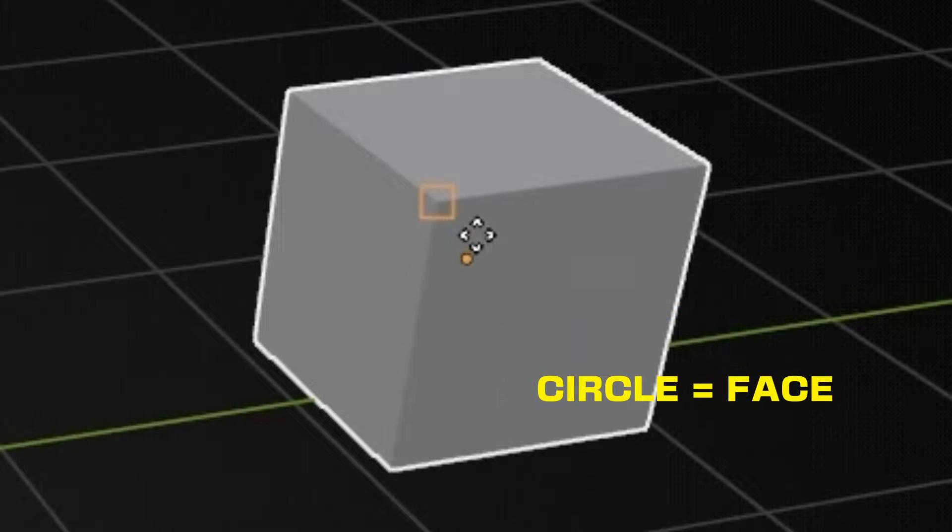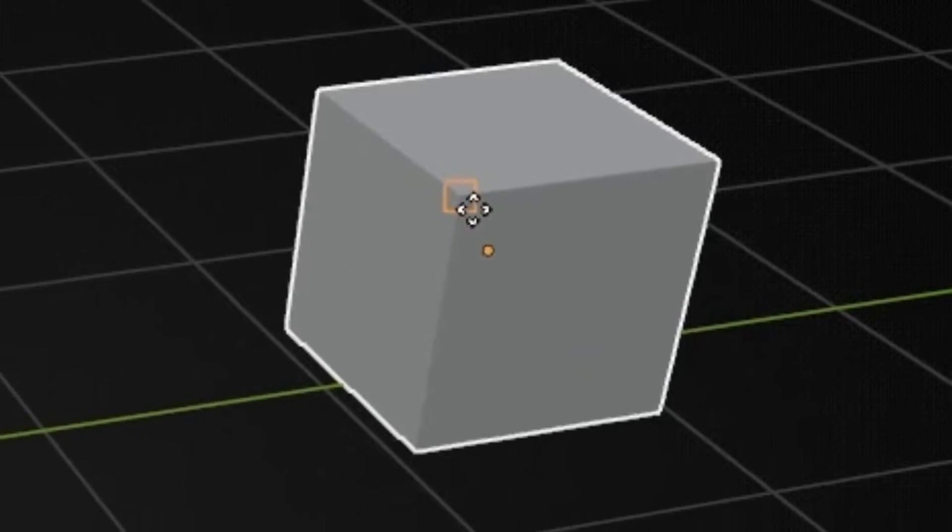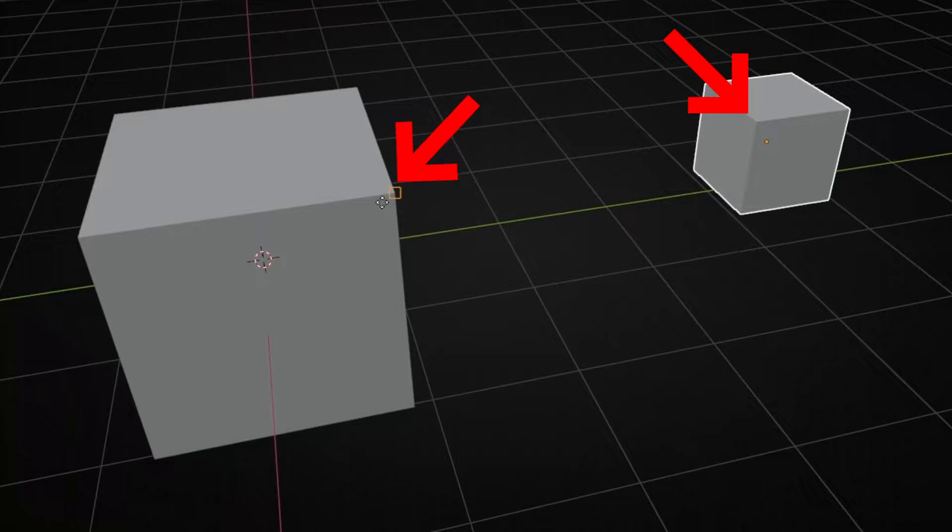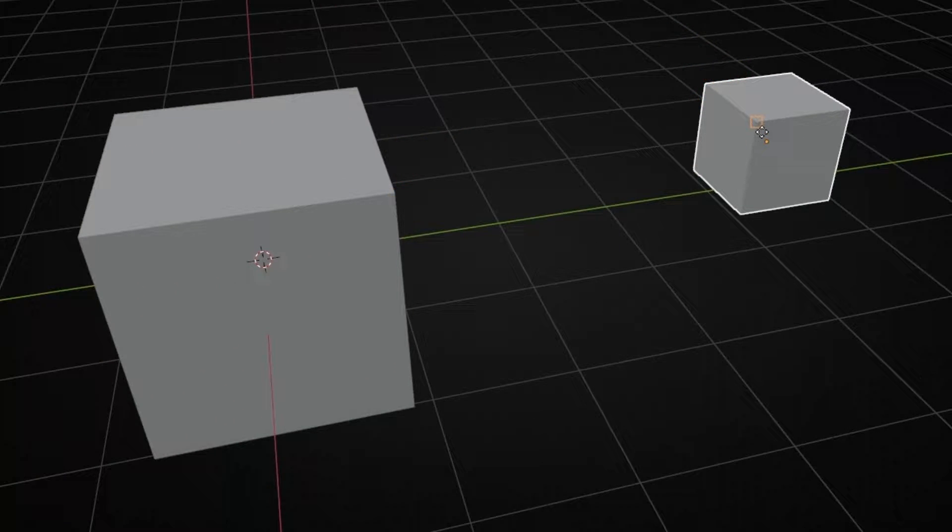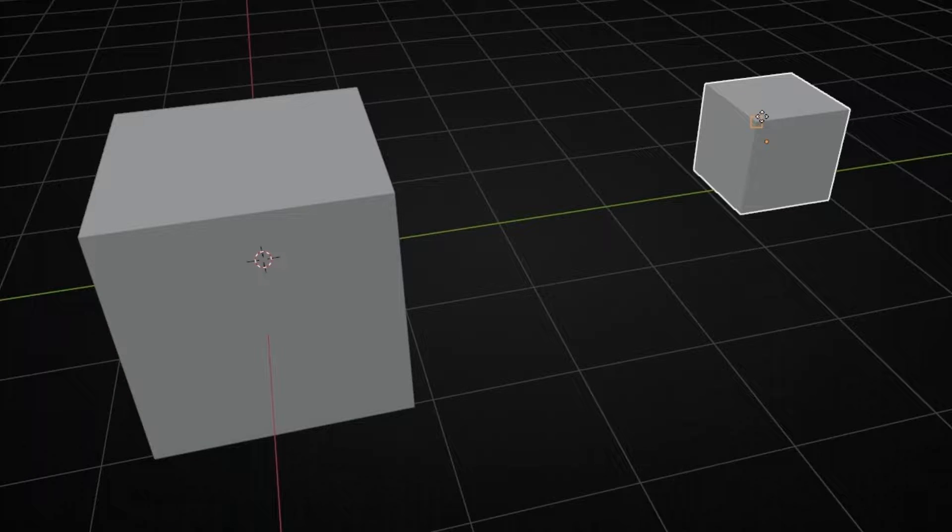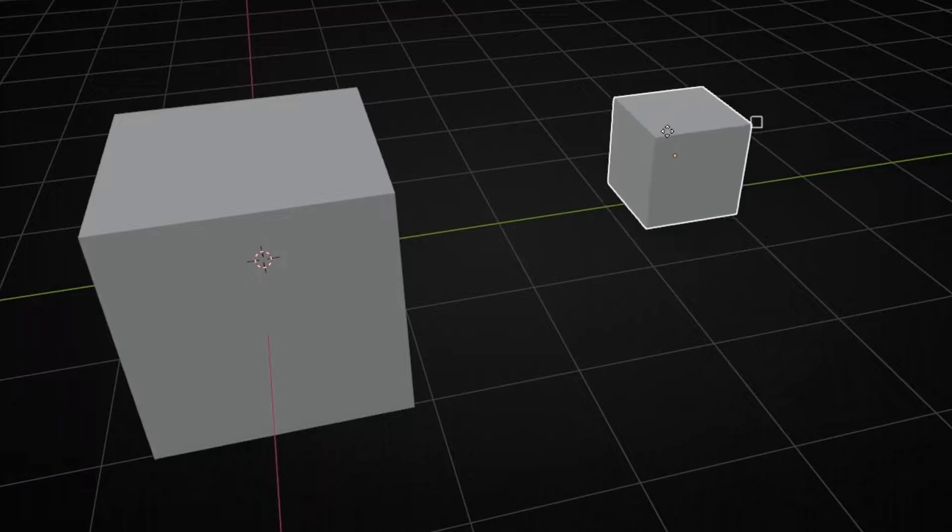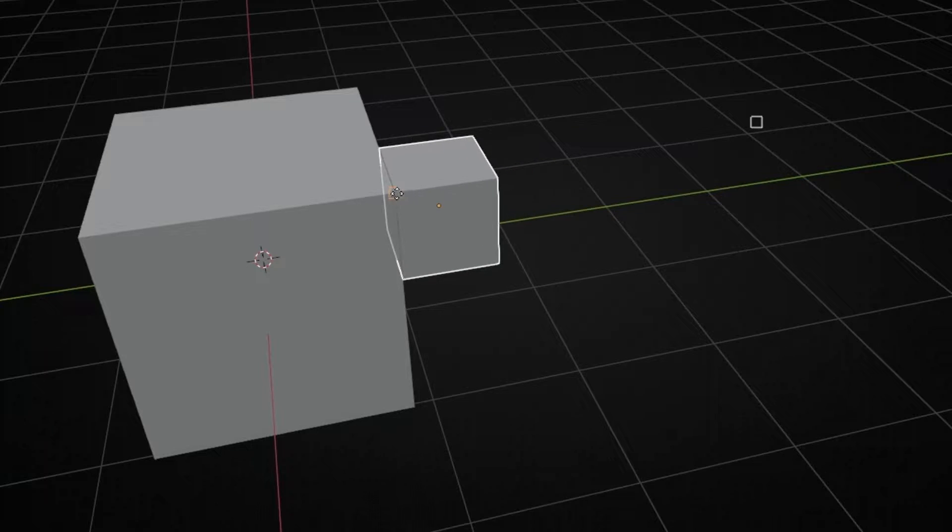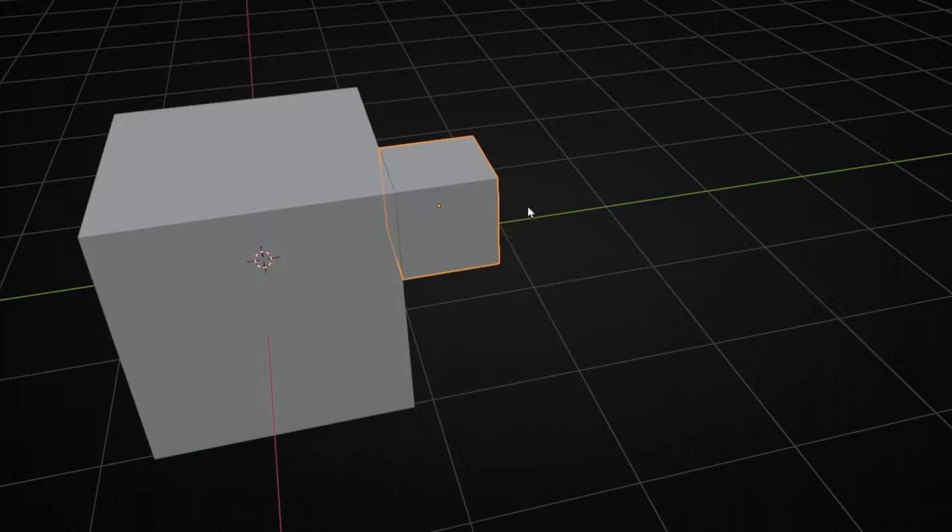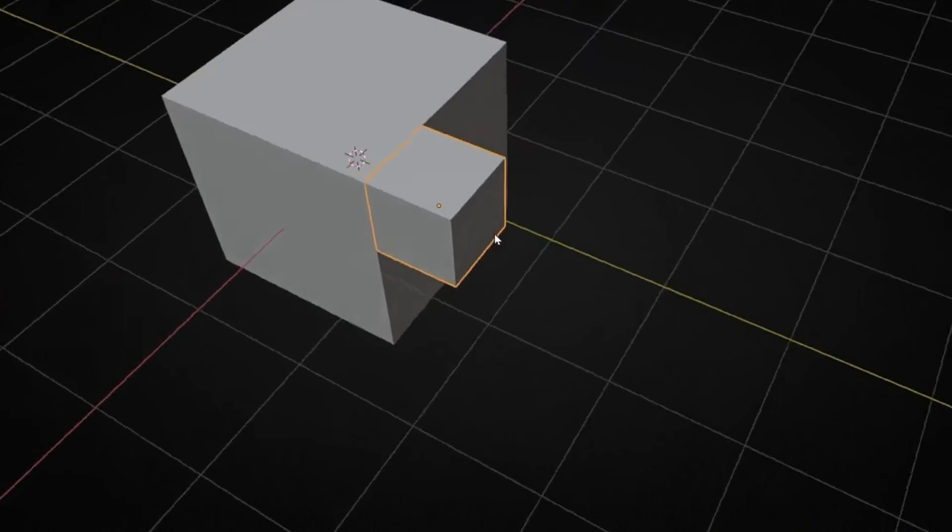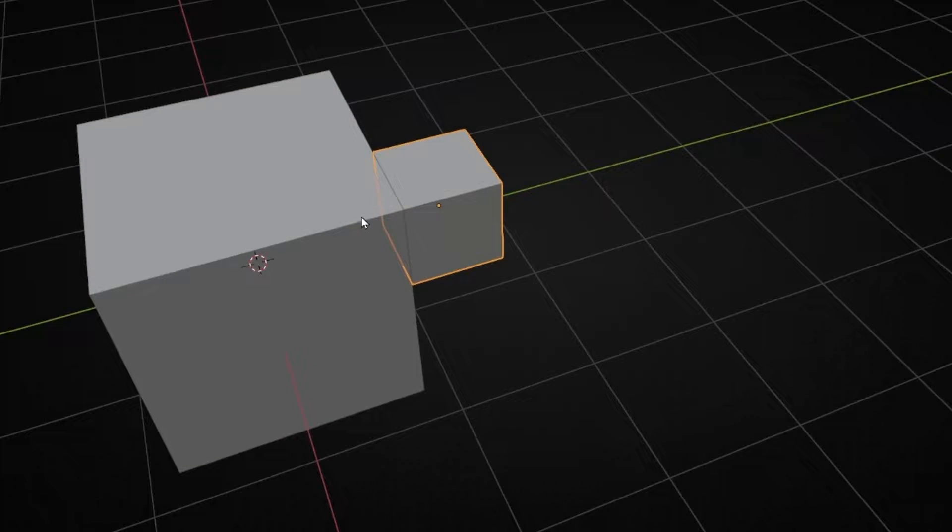So for example, I want to paste this vertex to here. So first, I select the vertex of the original object, click, and now I move to the other object and I click in the vertex. So I snap both objects with the vertex.